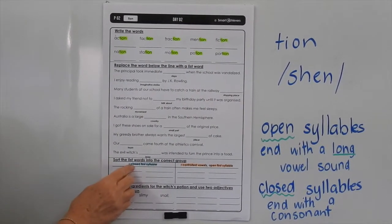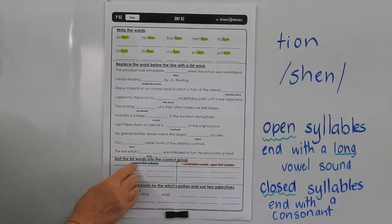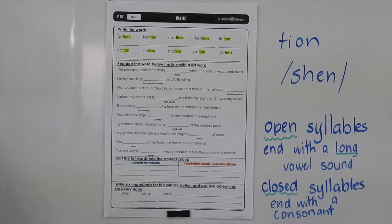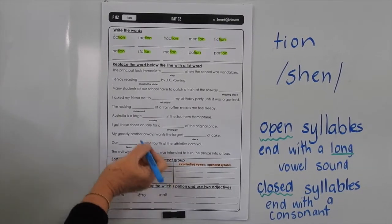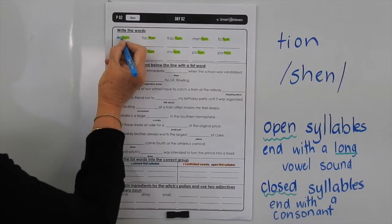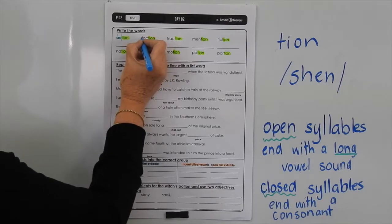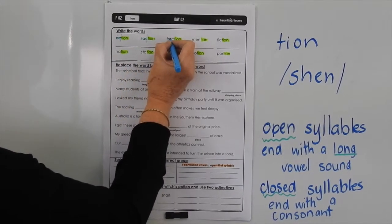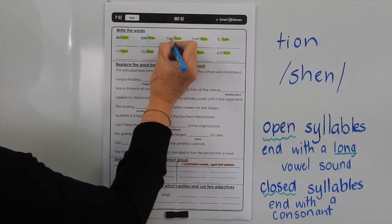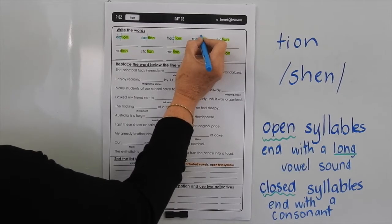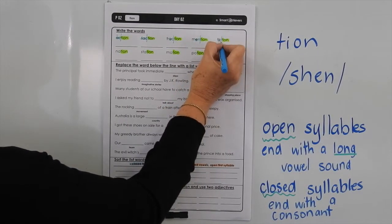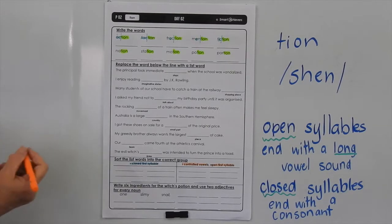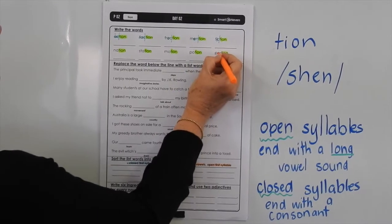Now let's go back, because down here we need to identify if it's a closed first syllable, if it's an R-controlled vowel, or if it's an open first syllable. I'm using two colours — blue for the closed first syllable. So we've got a short vowel 'at', so we have to close the syllable with a consonant. Faction — same thing, we've got a short 'at' sound, so we have to close it with a consonant. Fraction — short vowel sound, so we're closing that syllable with a consonant. Same here, short vowel, closing it with a consonant. The R-controlled vowel would be O-R there.